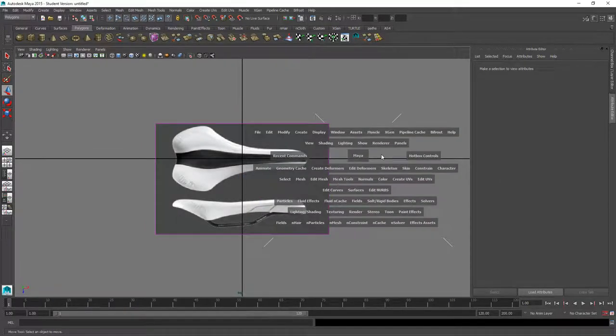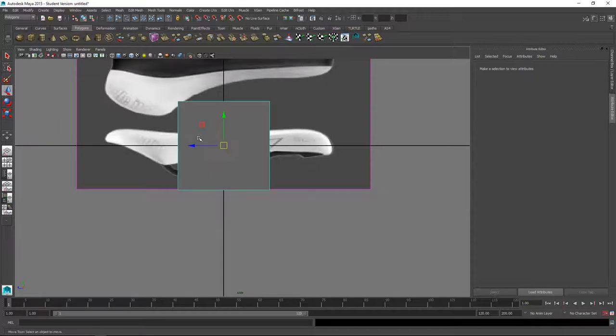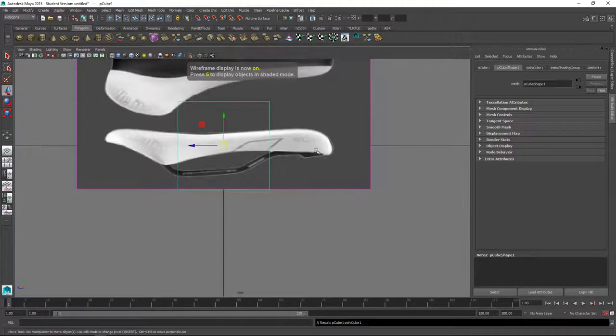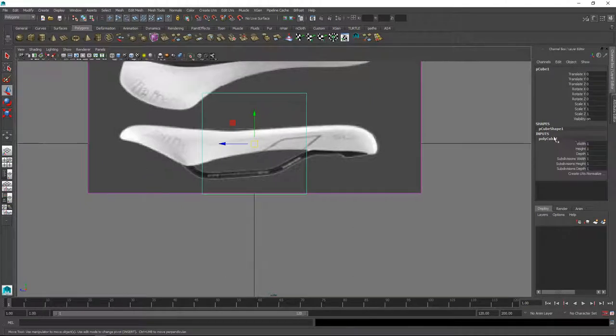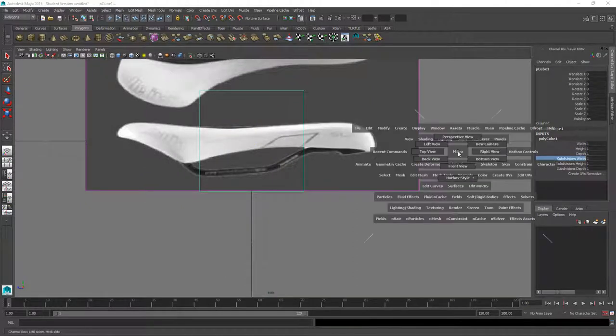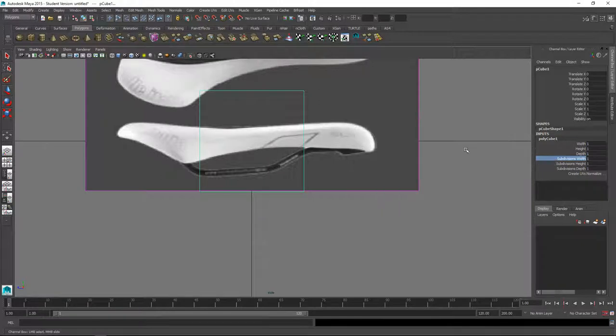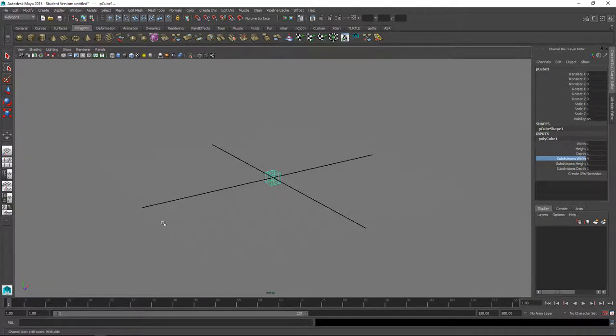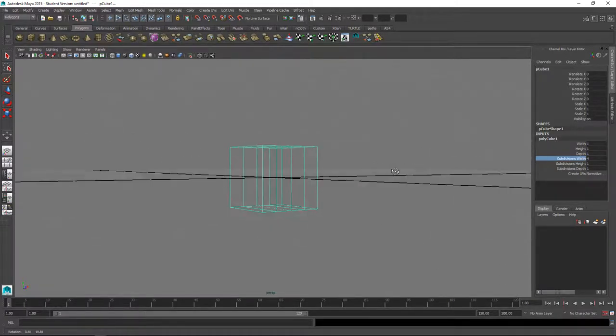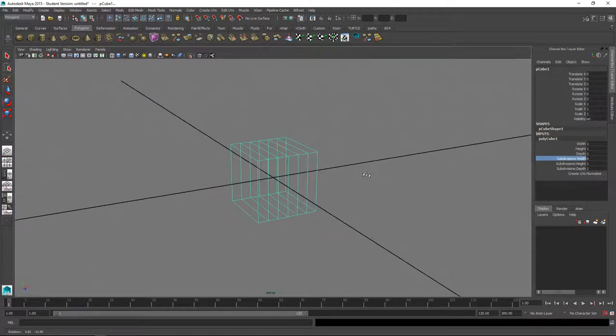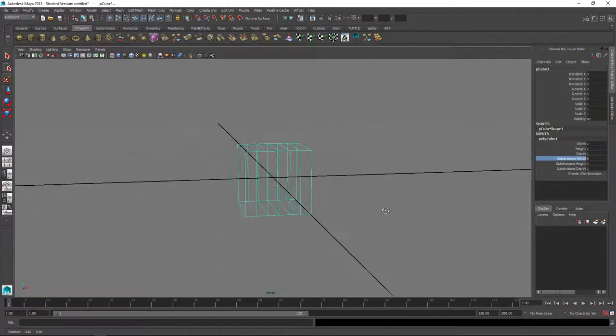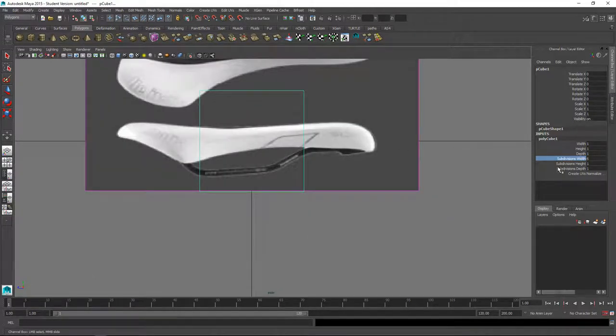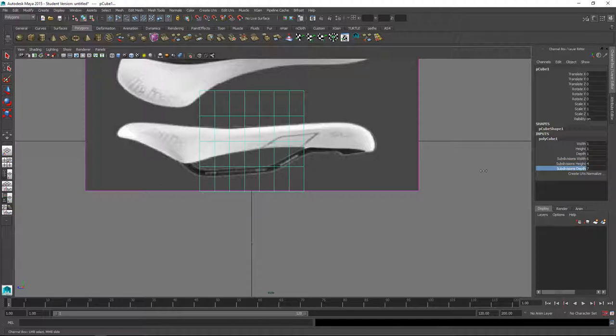Okay, let's start with the right view. I'll use a cube and the cube is going to need more detail, so in the channel box I'm going to open up the inputs here. Let's look at width first, maybe five or six or so. We just want to make sure there's a line down the center so we can split it in half easily. Then we'll need more on the height, probably not too many though because it's kind of thin, and then more in the depth.